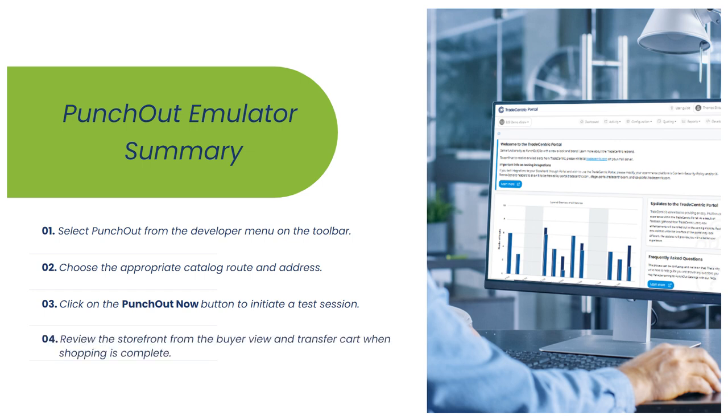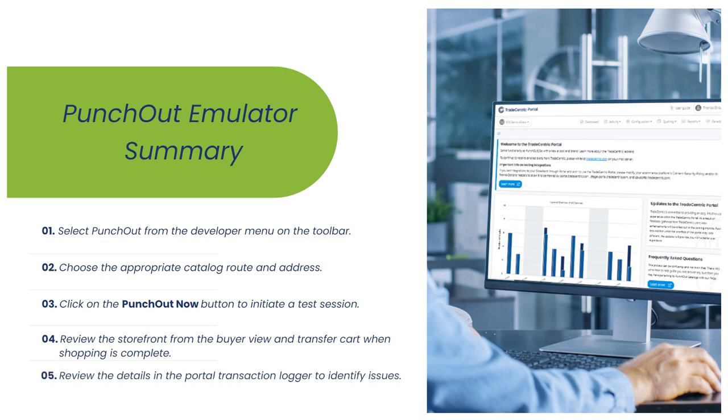Fourth, review the storefront from the buyer view and transfer cart when shopping is complete. Finally, review the details in the portal transaction logger to identify any issues.